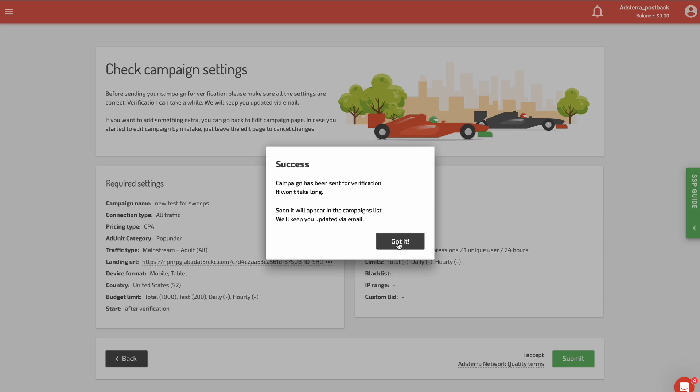Congratulations on your successful postback setup. We wish you good luck and steady profit in your endeavors.